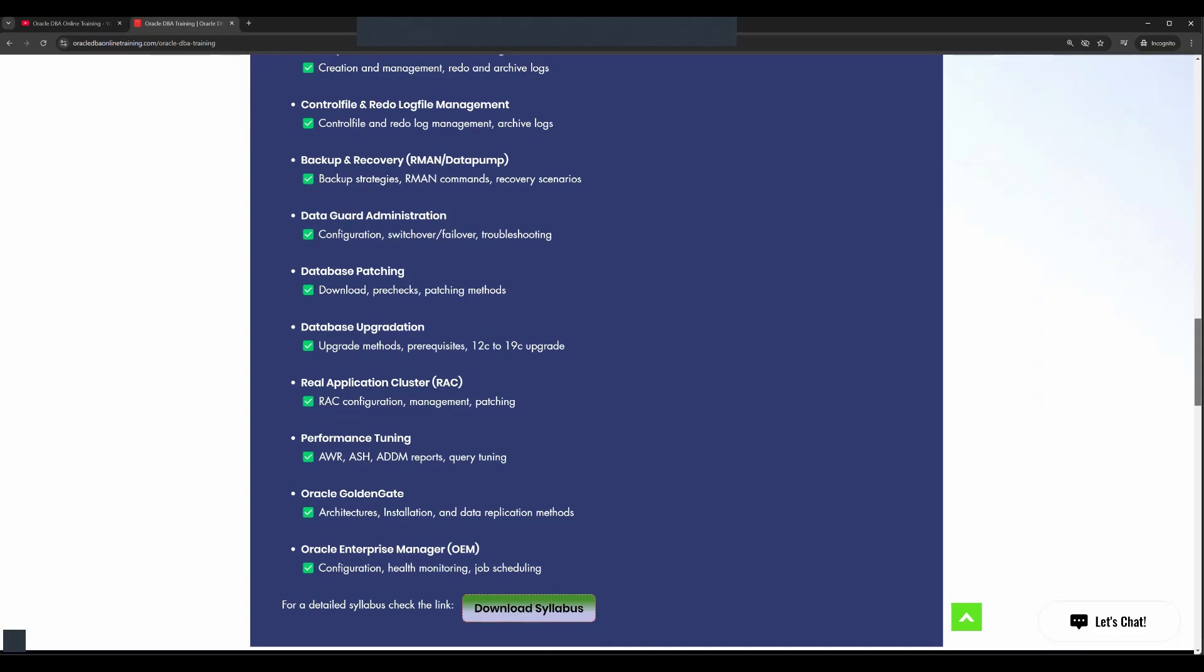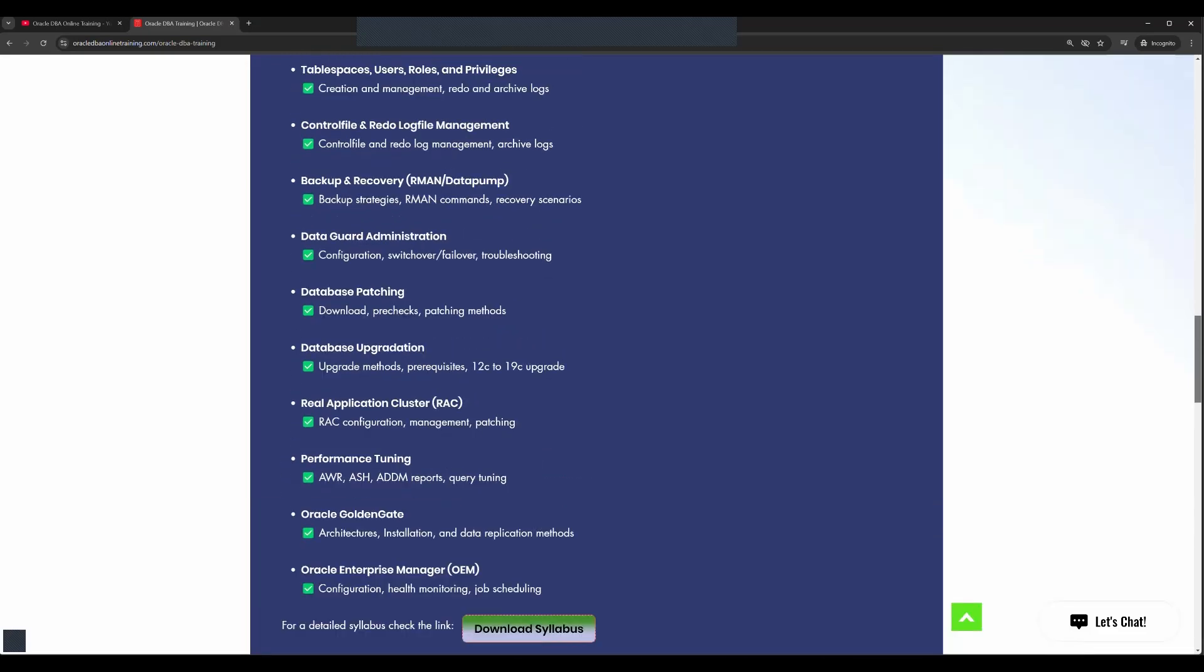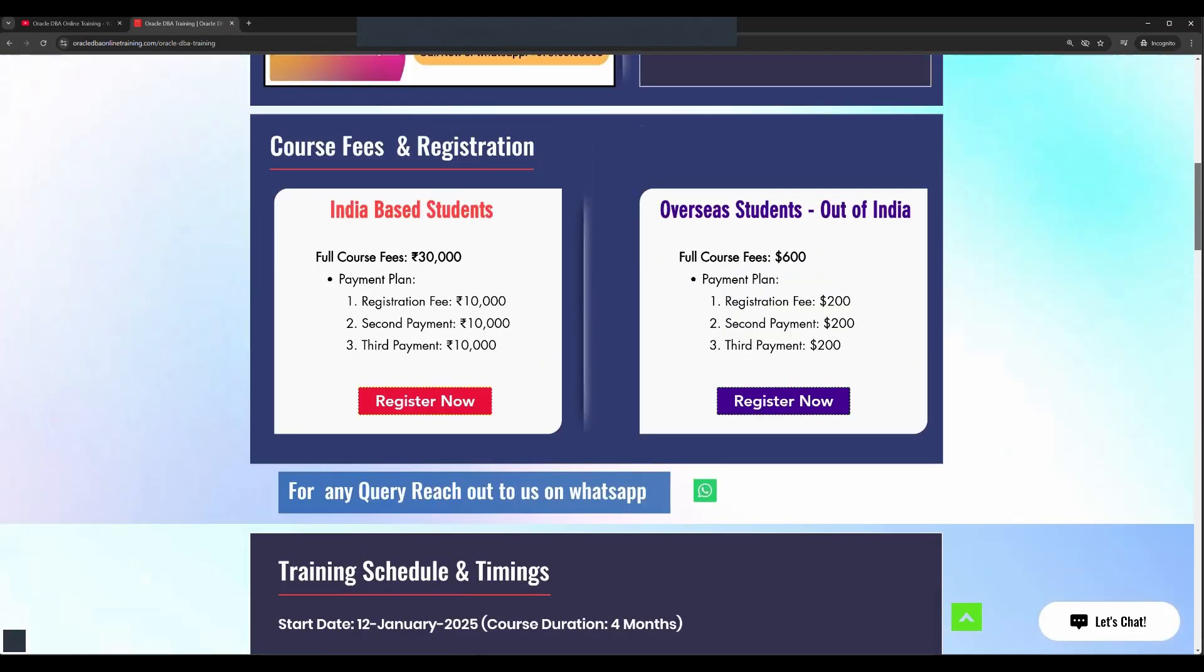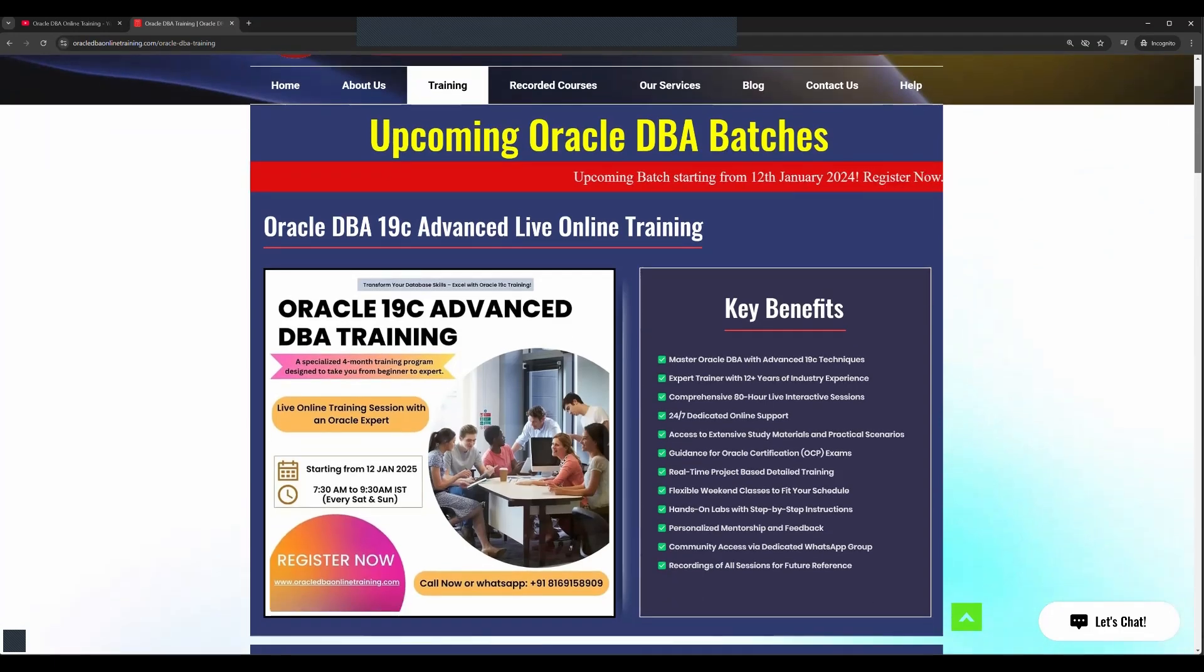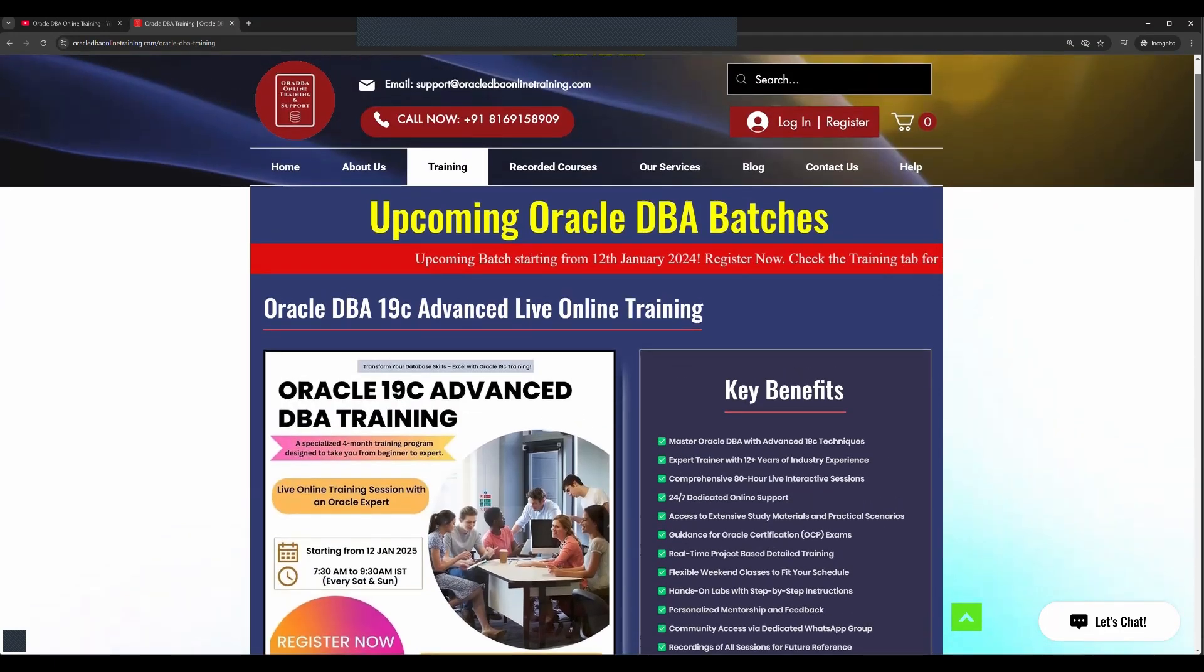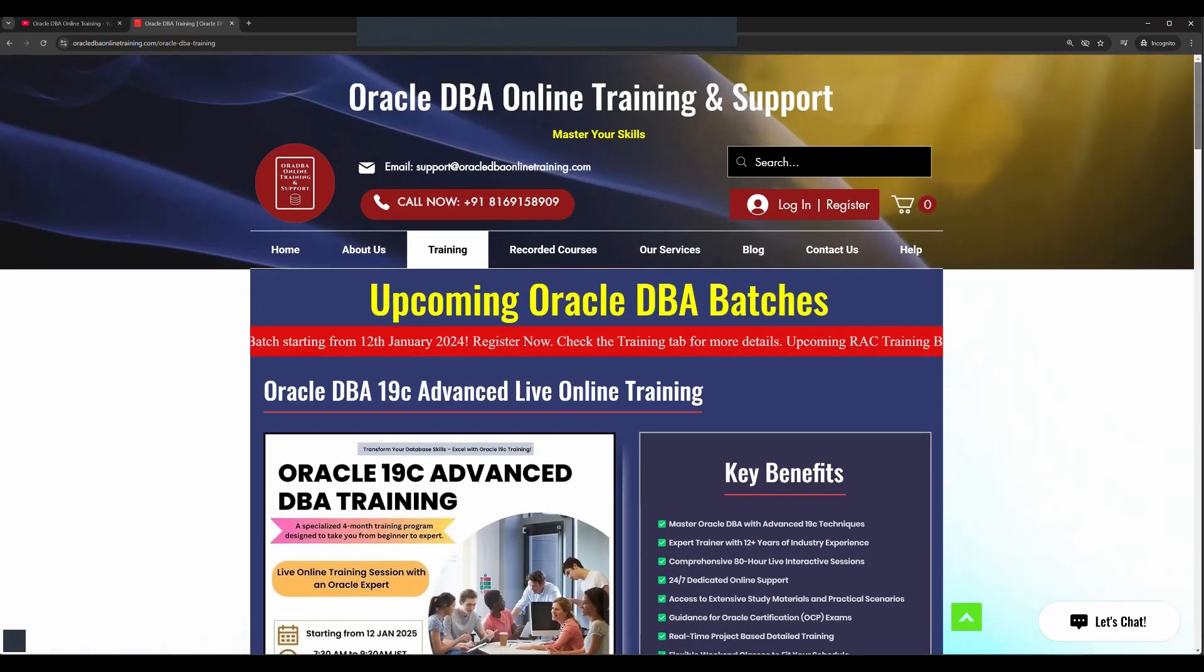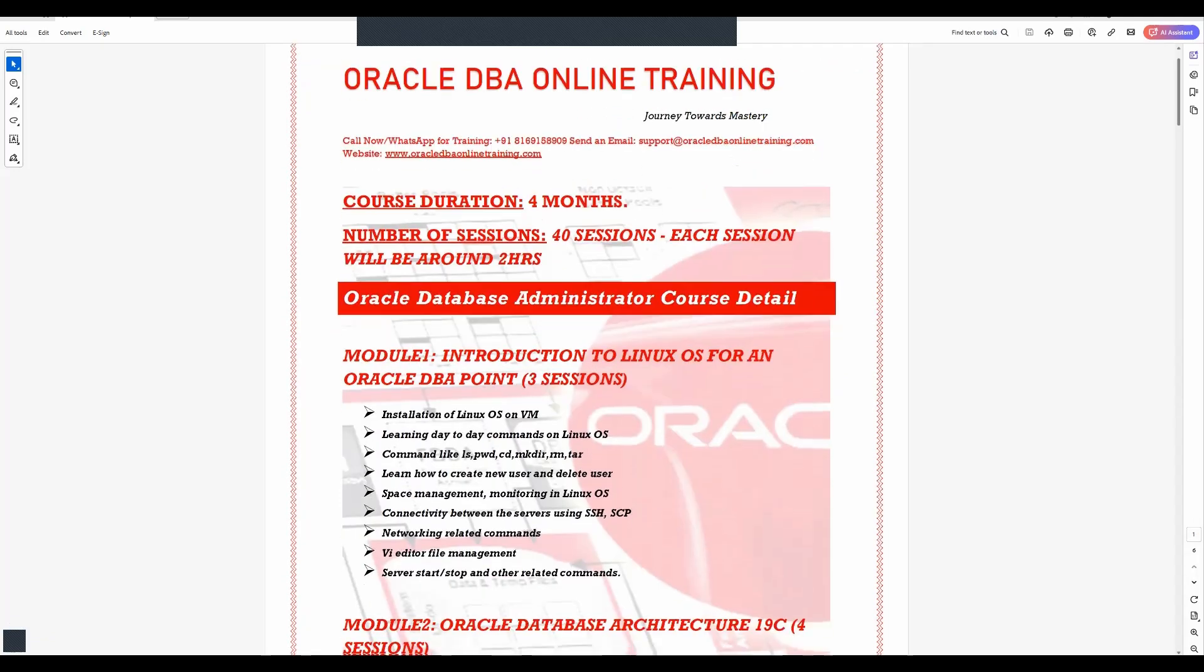Once you complete this course you'll be getting a course completion certification. You'll be given guidance on how you can give the certification exams for Oracle. The complete syllabus copy is available here, you can download from the website.